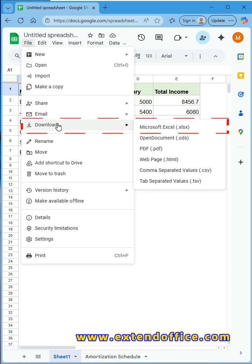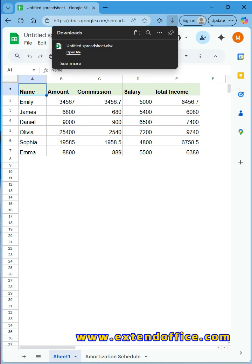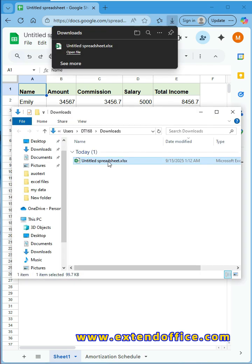Then go to the File tab. Click Download, then Microsoft Excel. Once downloaded, simply open the folder to find your new unprotected Excel file.